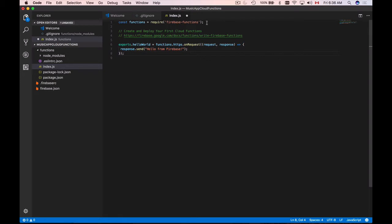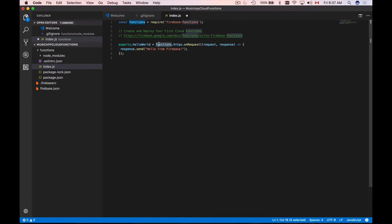What it does here is we will need to import a module called Firebase Functions so that we can use this module to invoke different useful functions. We are importing Firebase Functions and it becomes available to us as an object stored in the functions variable name. Then we export or create a new function which is called hello world.